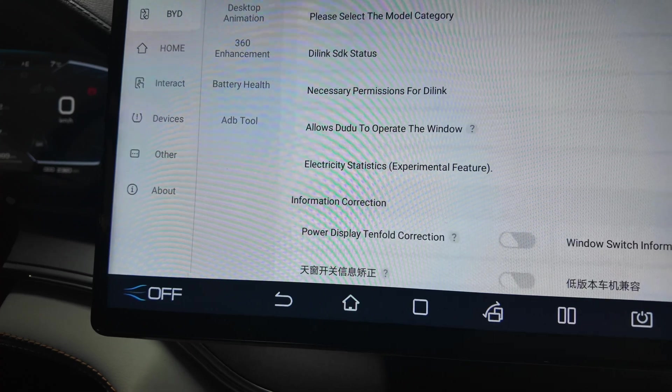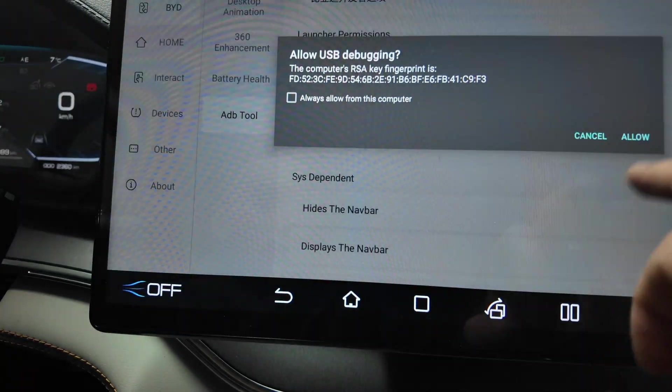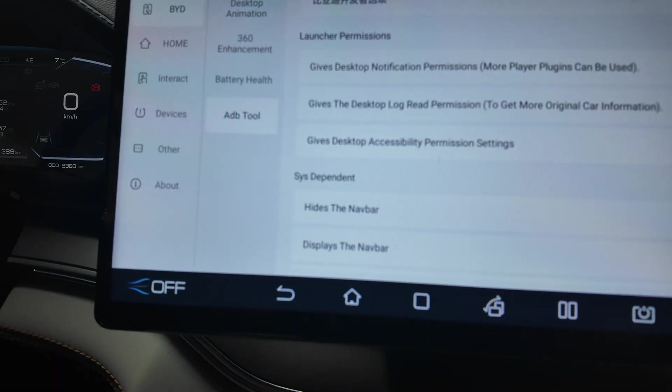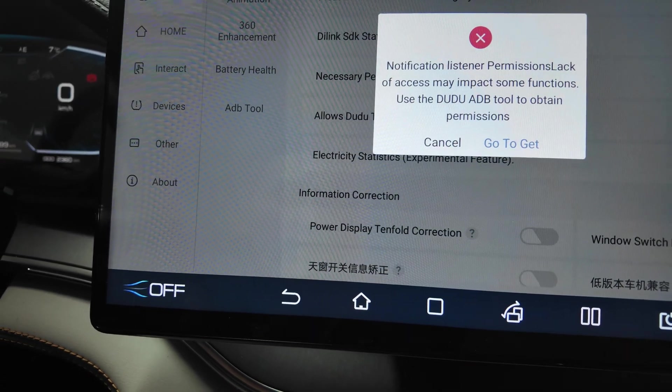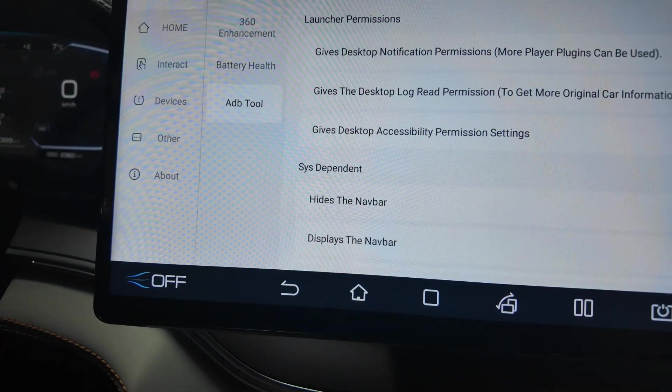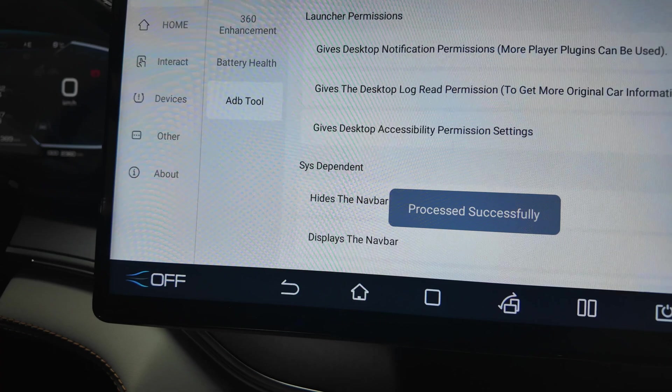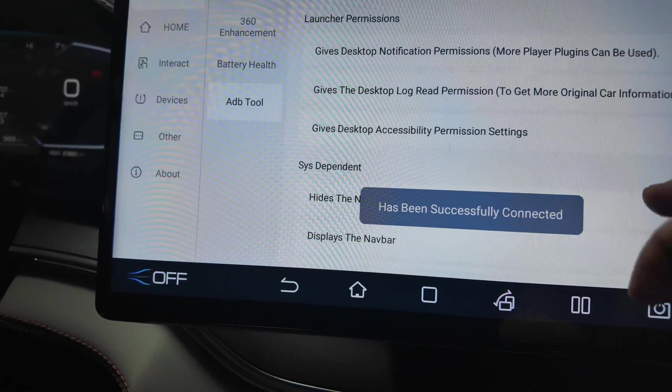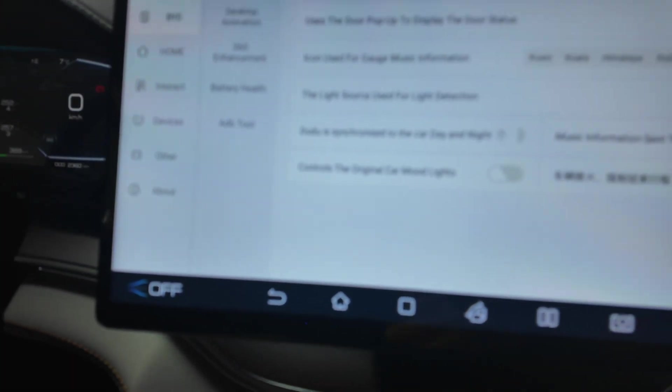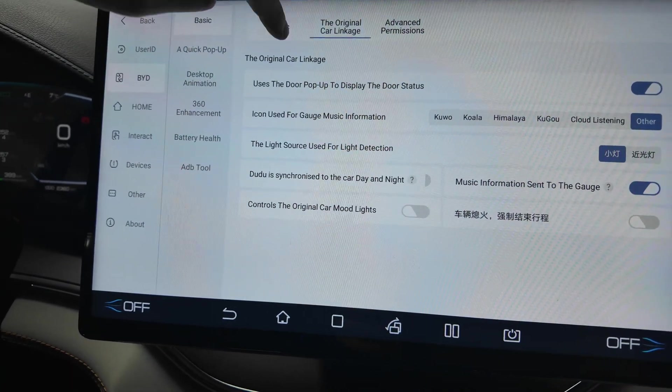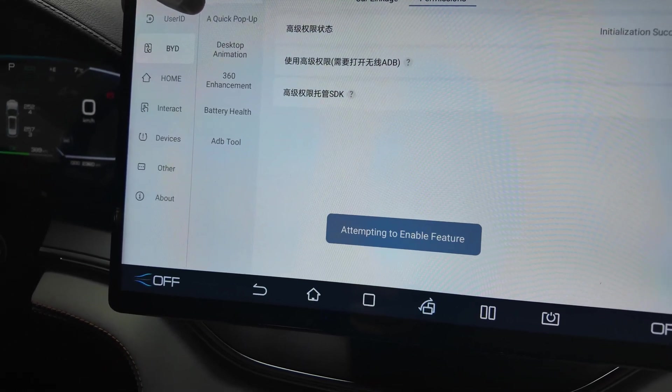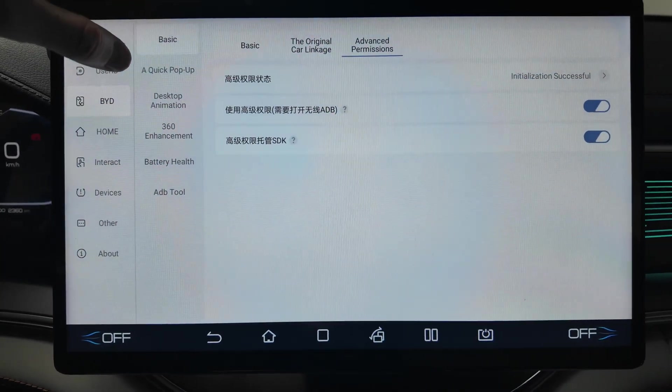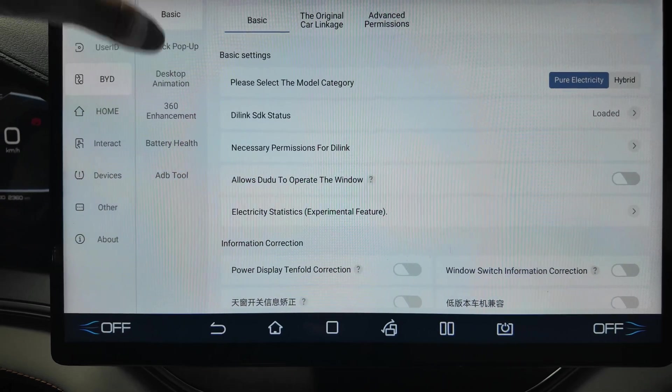Pure electricity switch, the link SDK test was successful, please check the detail functions yourself. Necessary permission for the link, go to get it, always allow. Let's go back and check necessary permission notification listener permission. Connection successful. Basically all the permissions are given.